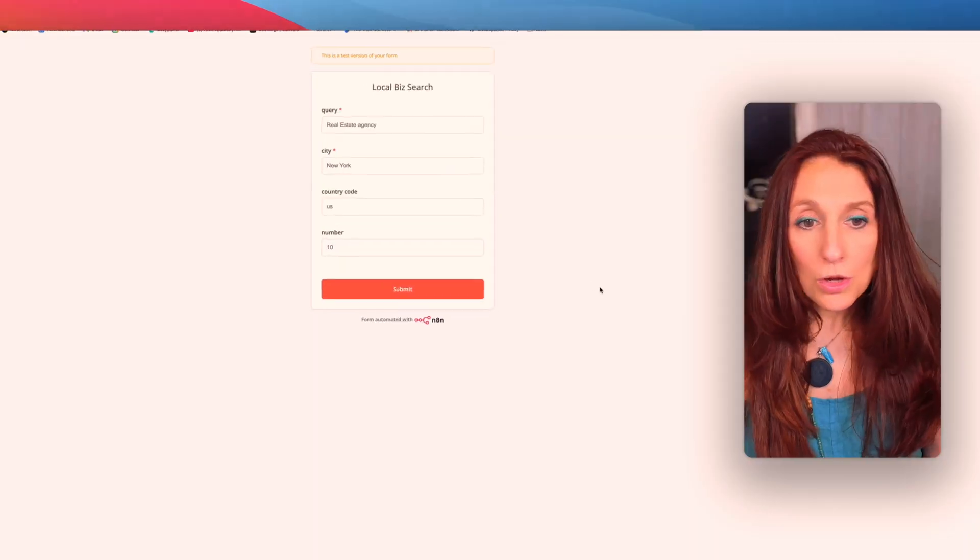Hey guys, if you want verified local leads you can email today, this N8N workflow takes you straight from Google Maps to your inbox. In this video, I'll show you exactly how to go from Google Maps search results to a clean outreach list in just one click.